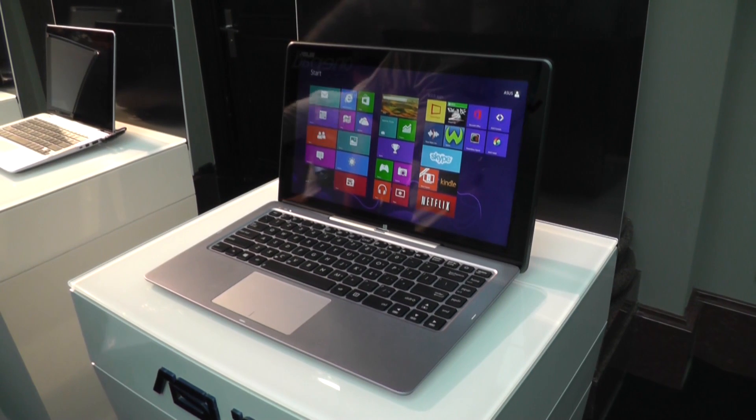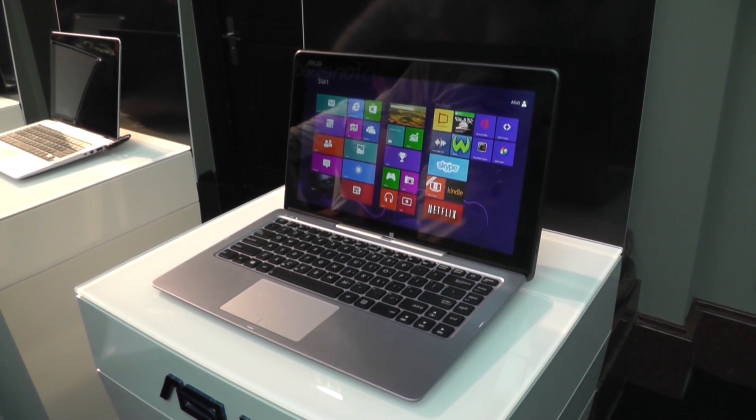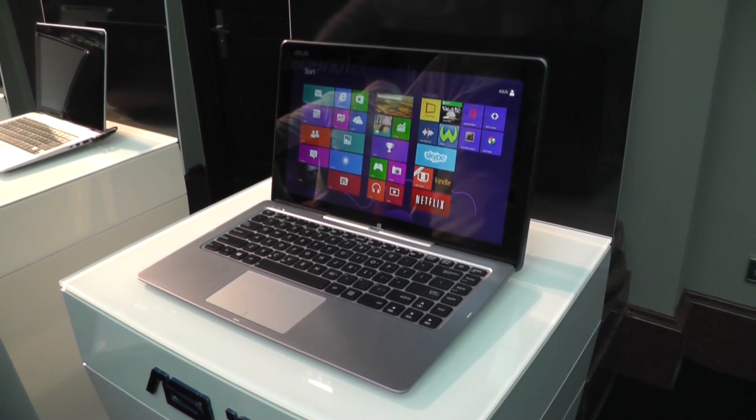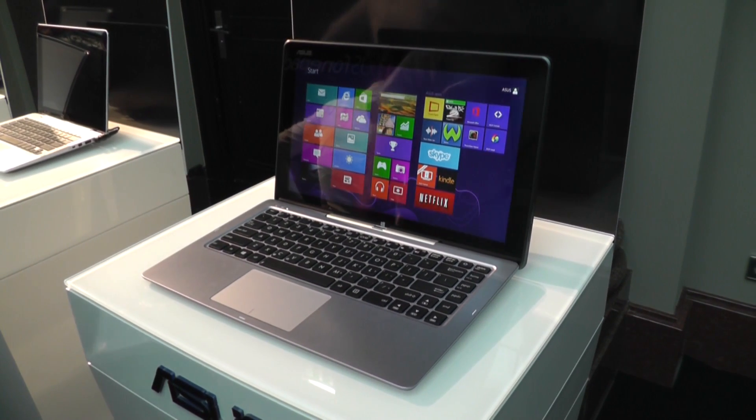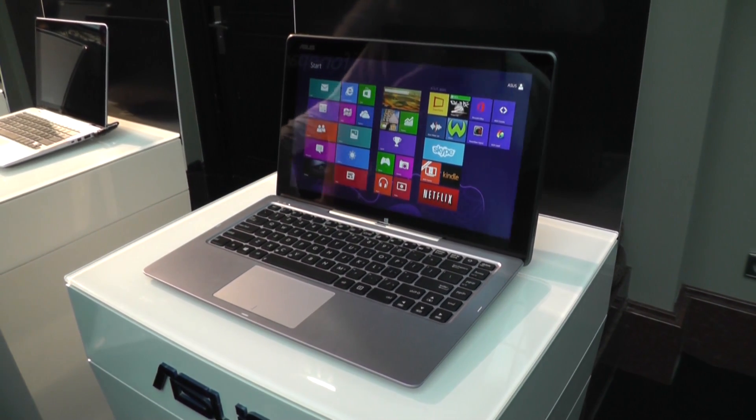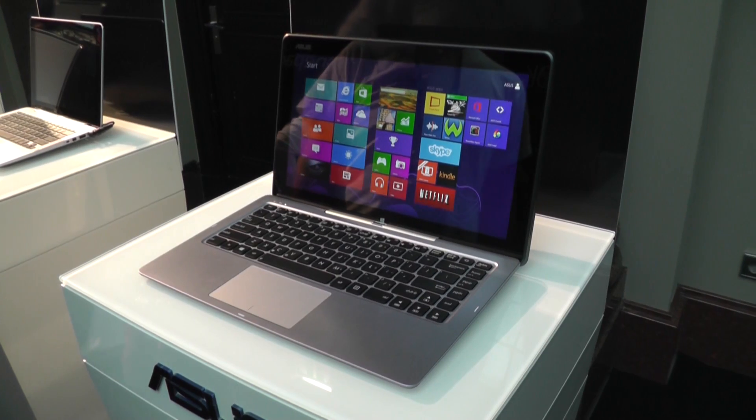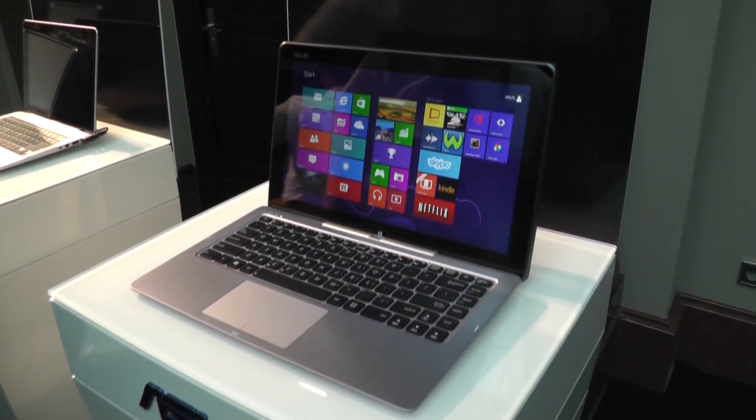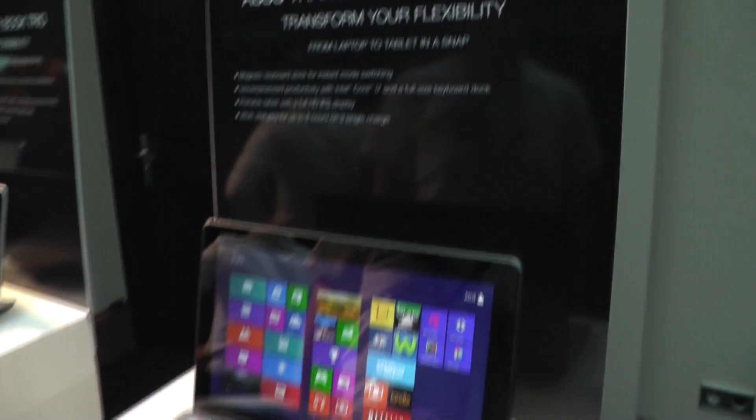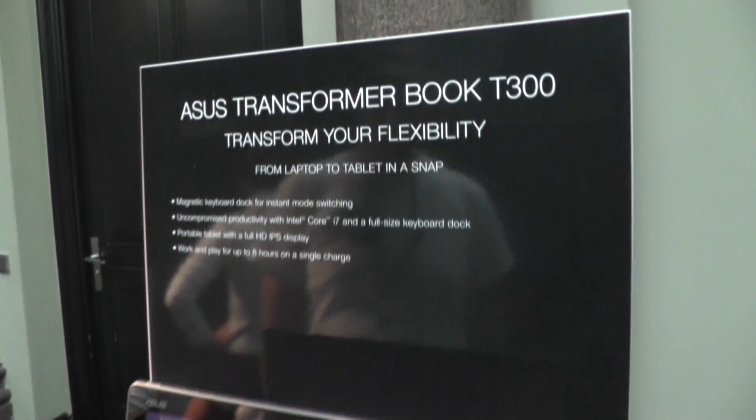Hey, I'm Roland with MobileGeeks and we're still at ASUS event in Berlin Germany for IFA 2013. What we have right here is the new ASUS TransformerBook T300.